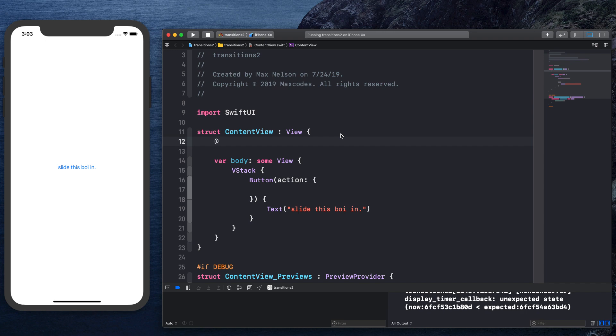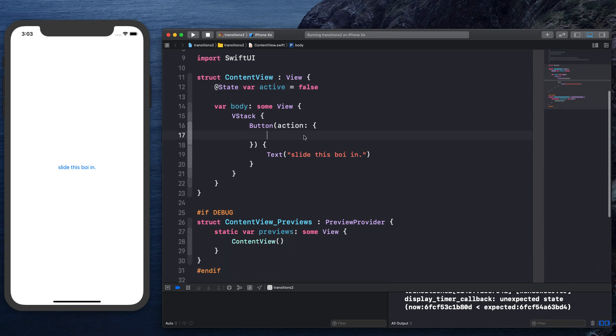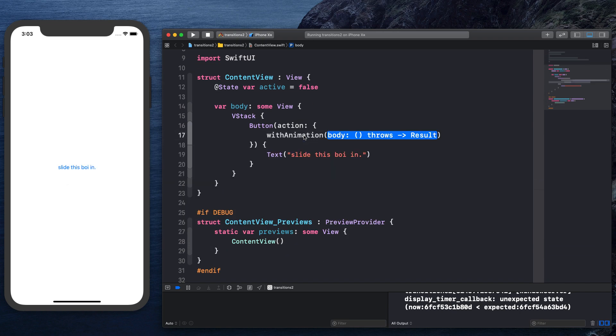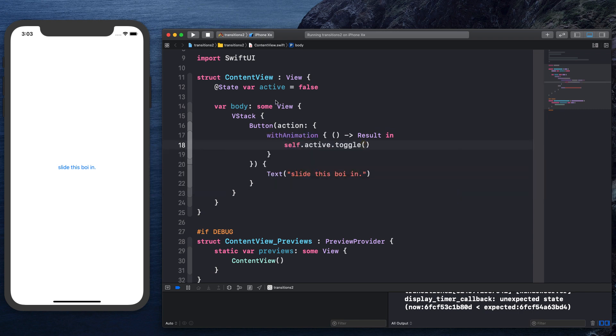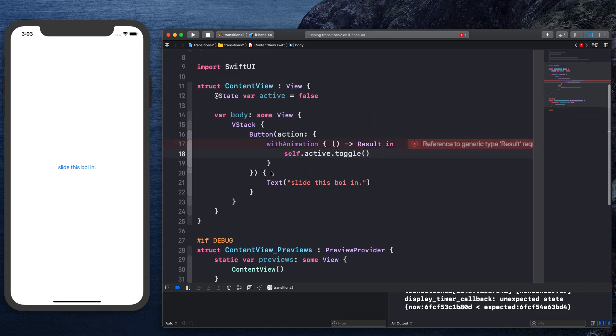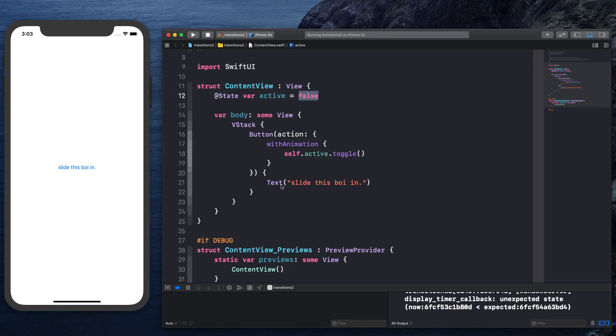So let's go ahead and say @State var active is equal to false. Cause by default, it's not slidden in. And then in here we just want to say with animation and we want to say self.active.toggle. Cause we want to kind of switch that value. So whenever we click this button, now we can get rid of result and all that junk and just do that. Whenever we click this button, now it's going to change this value.